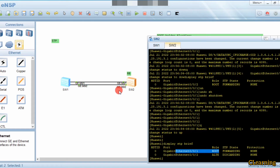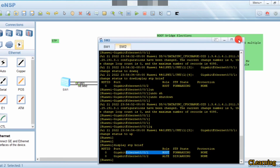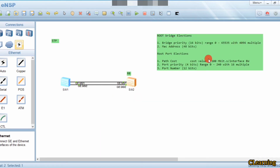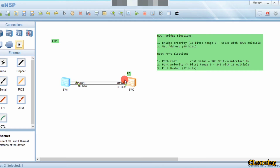How can we change which port becomes the root port? The root port election process first checks the path cost. The path cost formula is: cost value = 100 Mbps divided by interface bandwidth. For gigabit interfaces, you calculate accordingly. Since both links here have the same bandwidth, they have the same cost value.